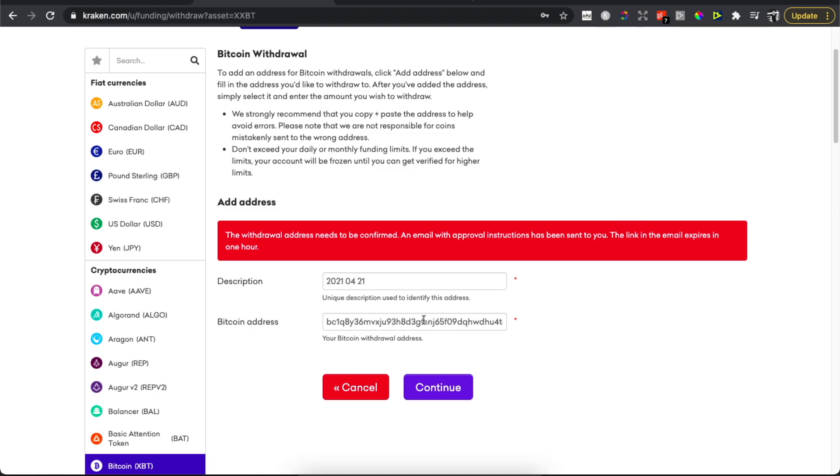As you can see here, the address needs to be confirmed. Email approval instructions have been sent to the linked email and expires in one hour. So I just got an email that I need to confirm.